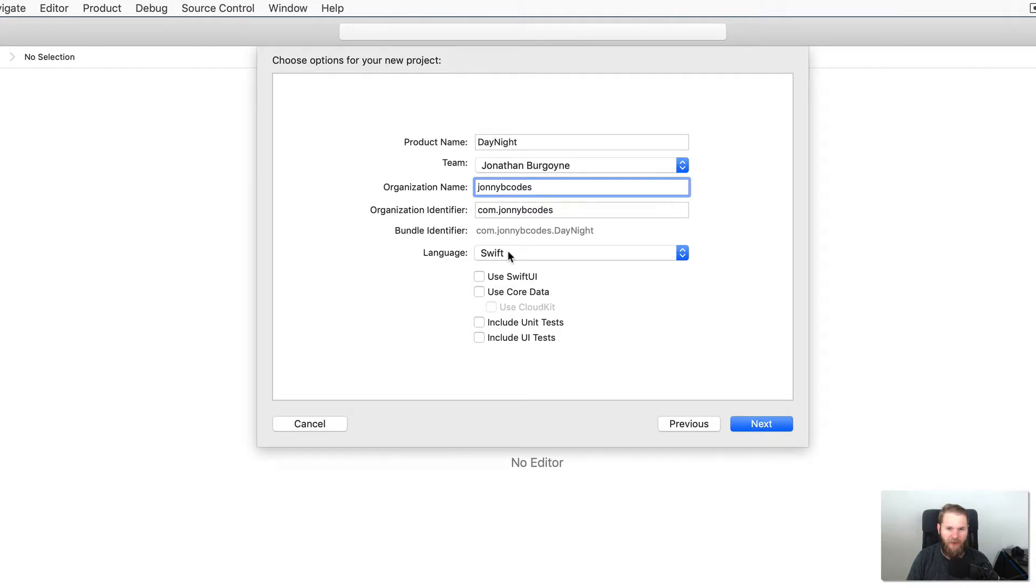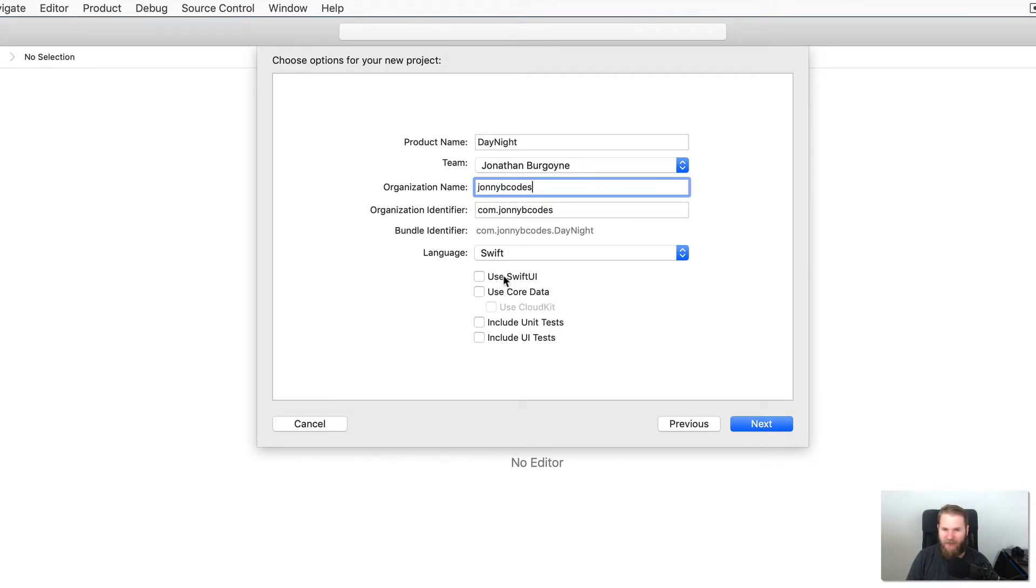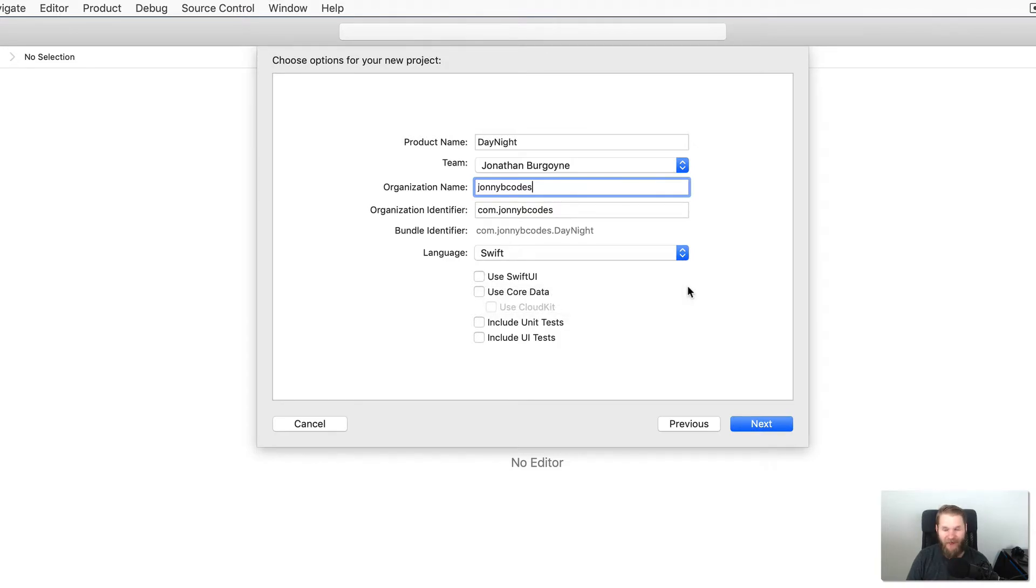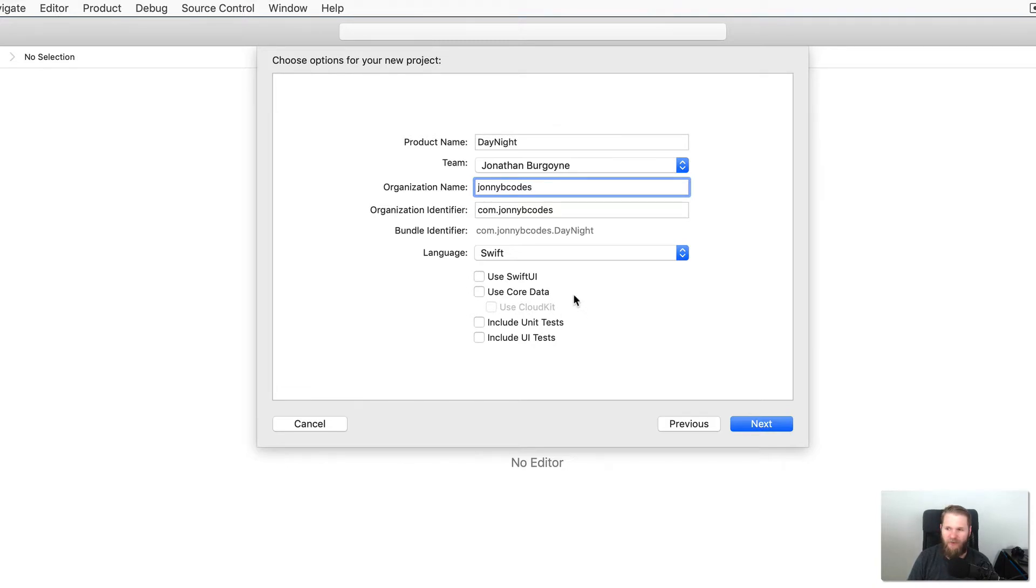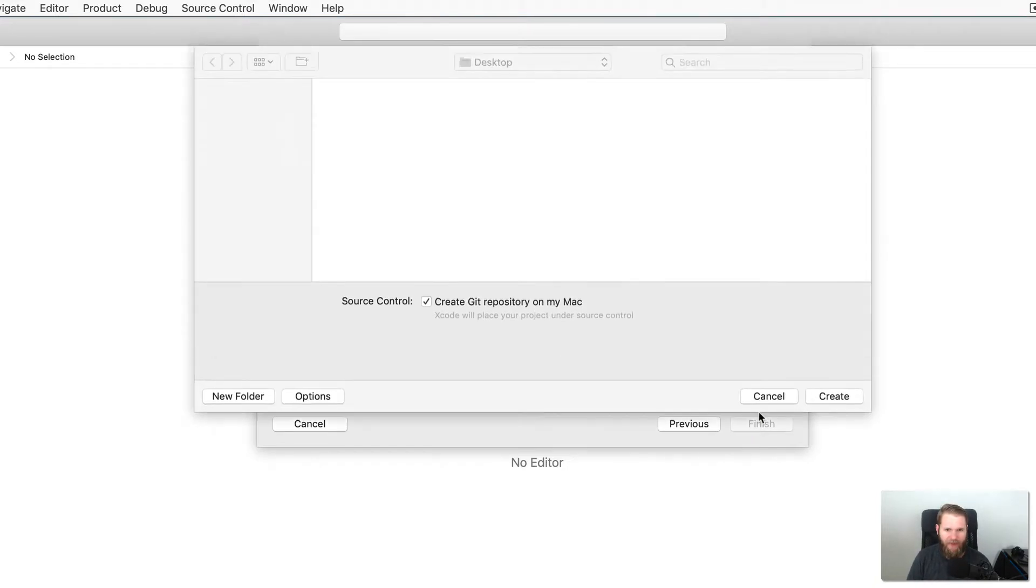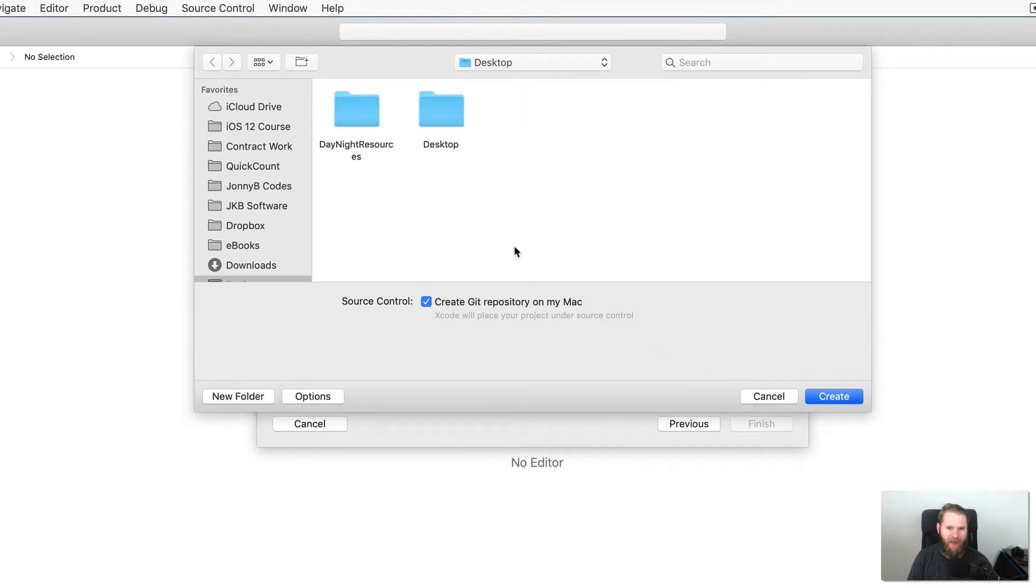Next, make sure that the language is Swift. And if useSwiftUI is checked, then uncheck that. I know you are probably dying to learn all about the hottest new thing from Apple, but we will get into SwiftUI later on in this course. And then these last three check marks you don't need to worry about for now. And then we say next, and now we can save our project. I'm just going to put mine on the desktop and say create.